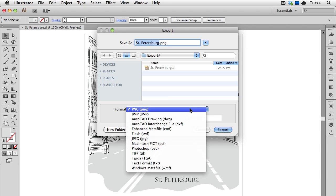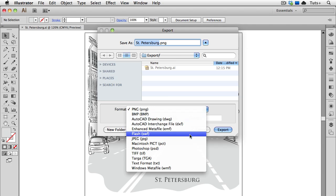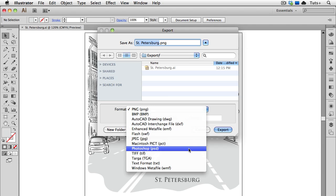There are a lot of choices under the Format menu as you can see, but for the sake of brevity in this video, I'm just going to go with three of the most common formats: PNG, JPEG, and PSD or Photoshop.